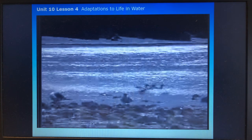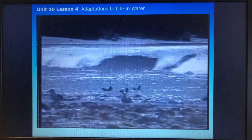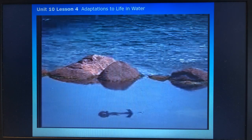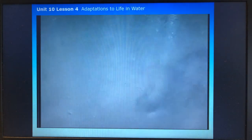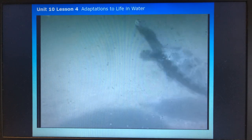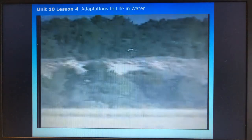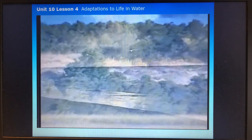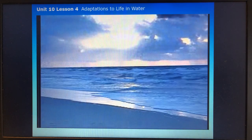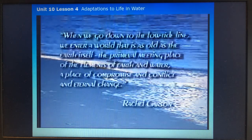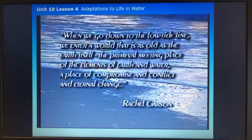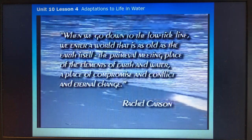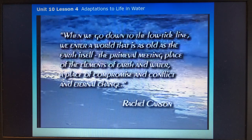The plants and animals in each habitat have adapted to the conditions in their particular world — whether they live on a stormy exposed beach, in a tidal pool, in an inland salty lake, or in the calm of a maritime forest. At the low tide line, we enter a world as old as the earth itself: the primeval meeting place of the elements of earth and water, a place of compromise, conflict, and eternal change.